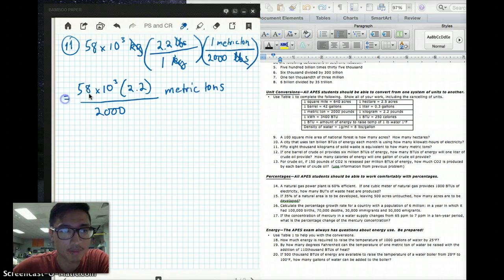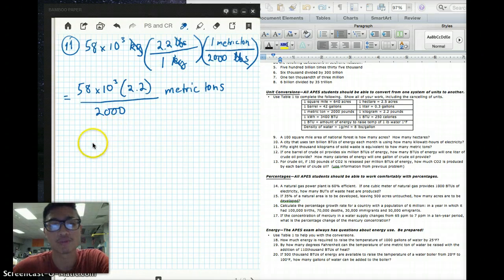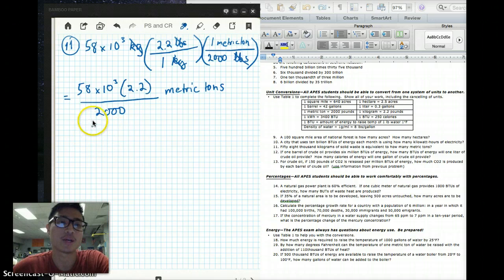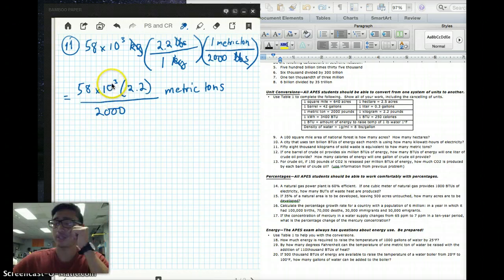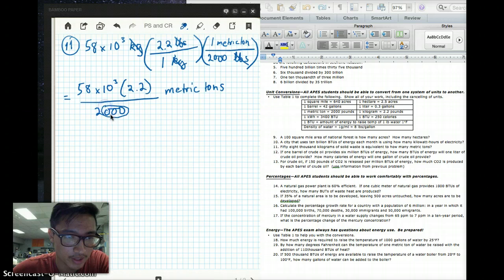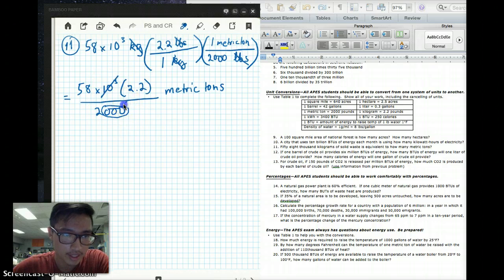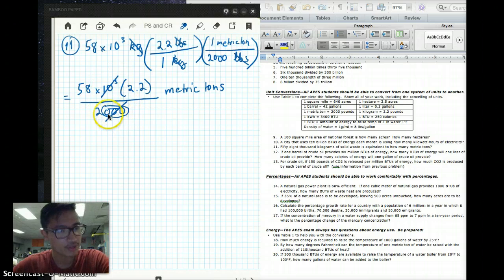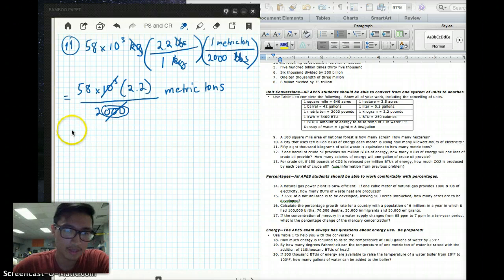So we're halfway there. Remember, you usually get one point for the setup — and this is our setup right here — and one point for the correct answer. Now, what else can we cancel? This times 10 to the 3rd is almost like the 2,000. You see all those zeros? That's 2 times 10 to the 3rd. Since these are both 1,000, we can cancel that out as well. So now we just have 58 times 2.2, divided by 2, metric tons.